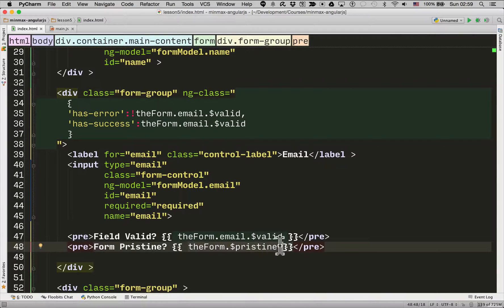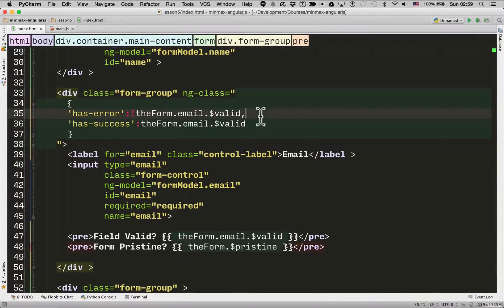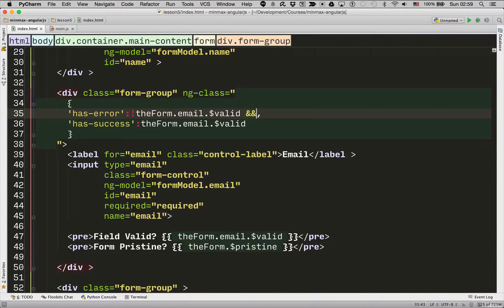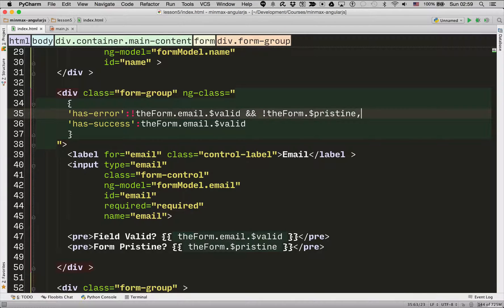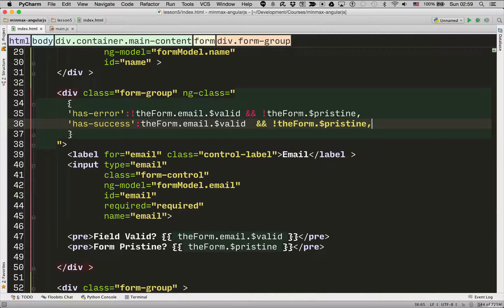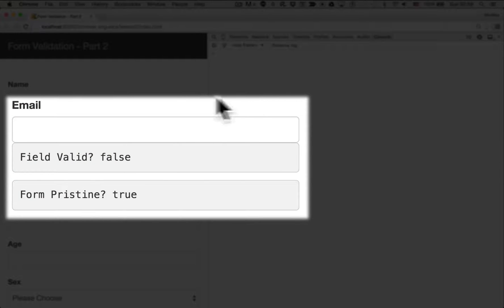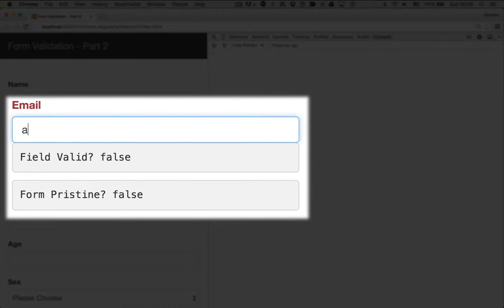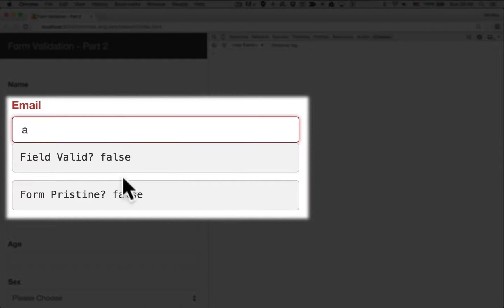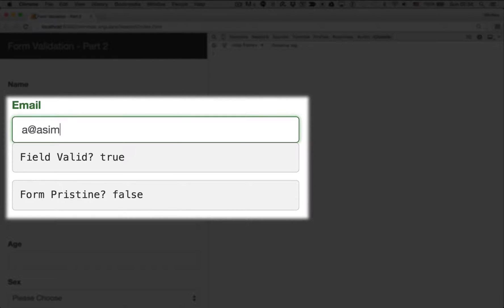So what I want to do is I only want to show the hasError if the form is not valid and the form is not pristine as in it's already been touched by the user in some way. So let's refresh the page. There you go. You can see it's nice. It hasn't been rendered in any specific way. But as soon as the field is invalid and the form is not pristine it shows an error message. But as soon as the email field is valid and the form isn't pristine it shows green.